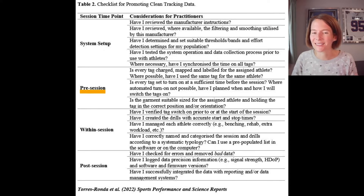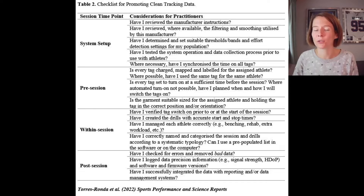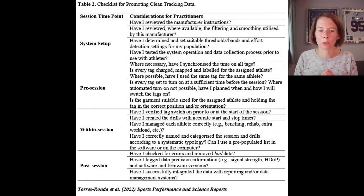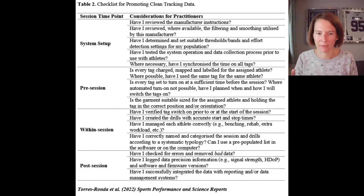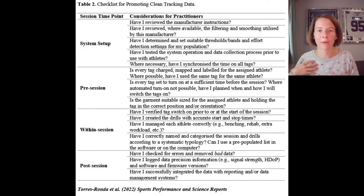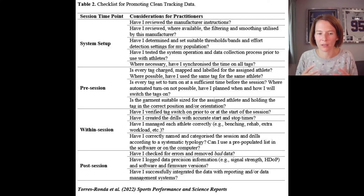Pre-session: whether it's a tag or device, are they charged? Are they labeled for the right athlete and assigned to the same athlete? Studies have shown there are differences in reliability between units, so as much as possible it's better to use the same device for the same athlete. Players are often wearing vests or custom-made garments — make sure these are suitably sized, because if the garment is too big, you'll get noisy data.